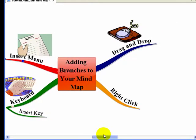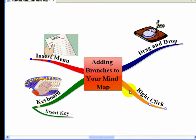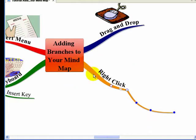The next one is using the keyboard. If you click on a branch and highlight it so you've got these blue spots on it there, and press Insert on your keyboard, you will get a new branch.